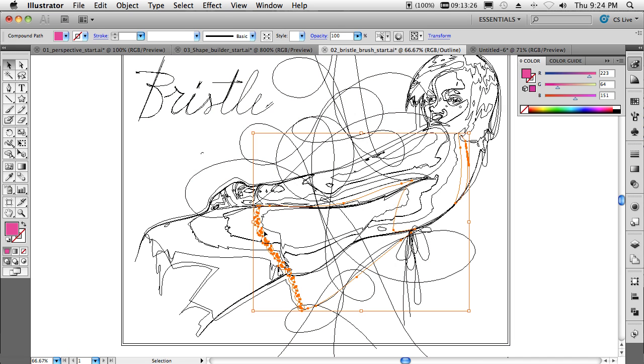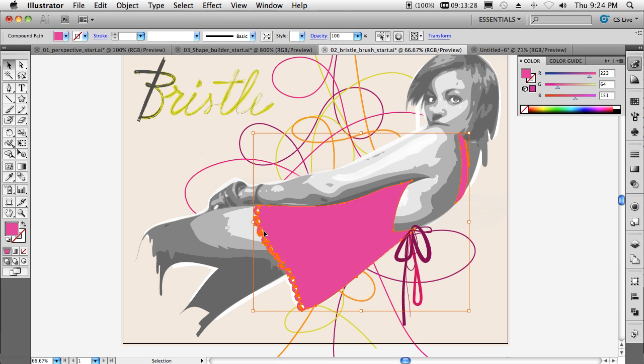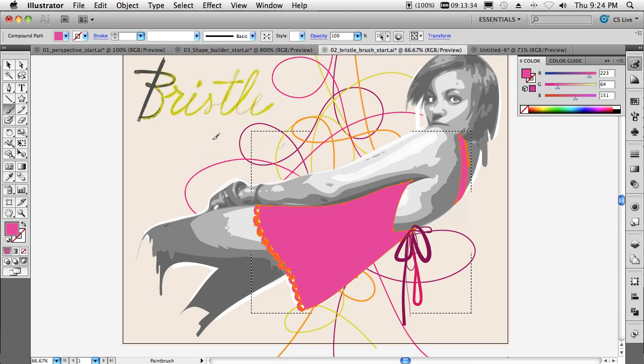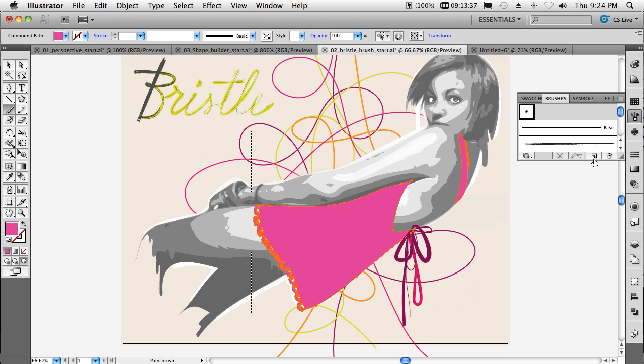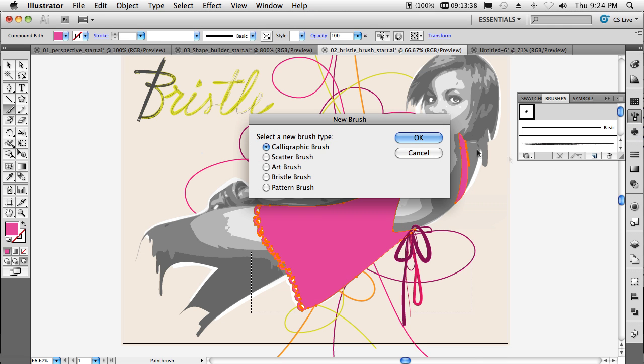So if we hit command Y, we can see that this is all vector shapes. And now I'll go ahead and say draw inside. Once again, we'll grab our paint brush. But in this case, we're going to create a brand new brush. This time we'll create one that's a bristle brush.